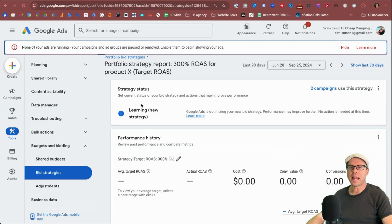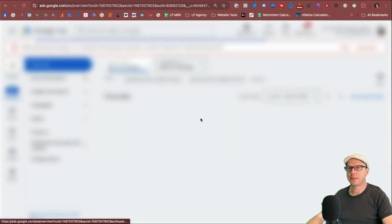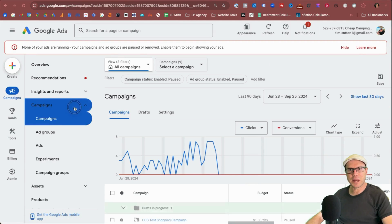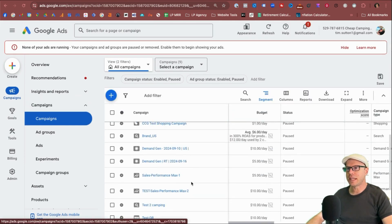And to confirm that it has been added. If we come to campaigns on the left-hand side, again, click the campaigns drop down and click campaigns.